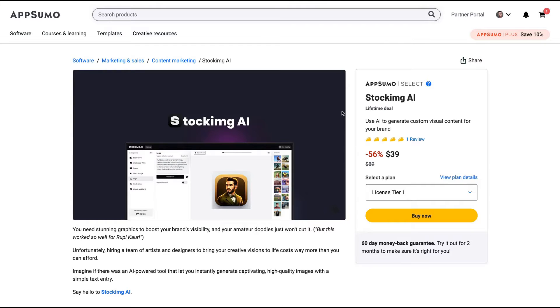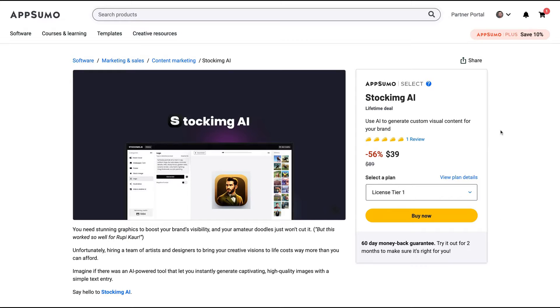Hello, guys, Igor here doing one more episode review. Today, analyzing Stocking AI, a tool that claims to generate custom visual content for your brand using AI.